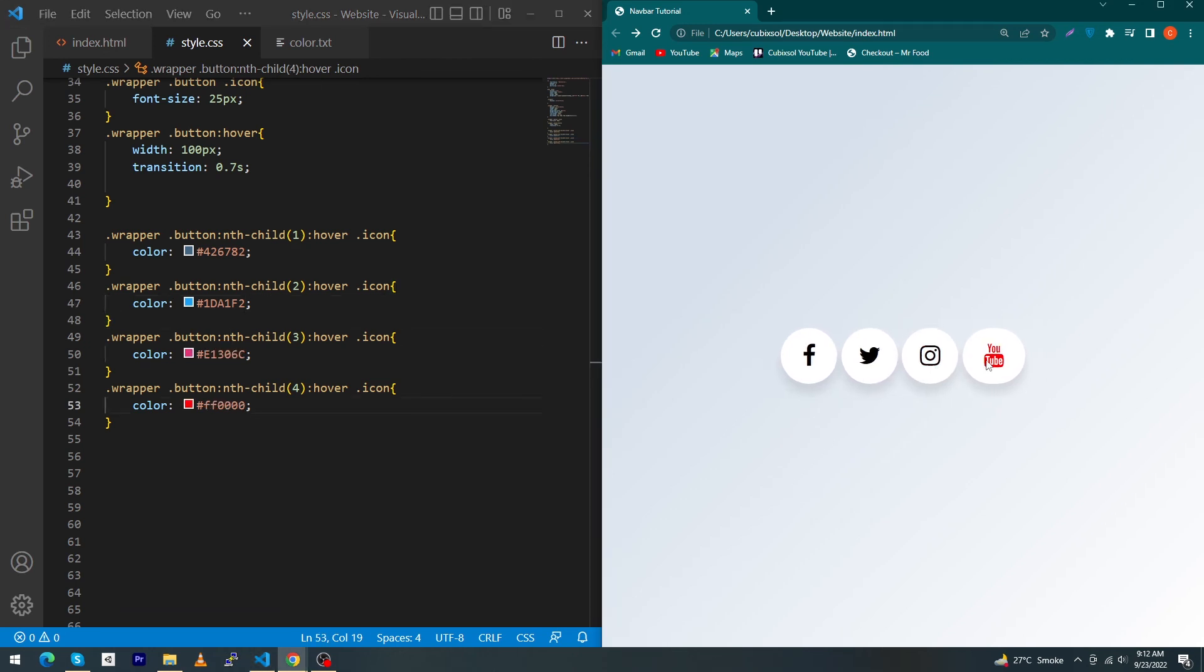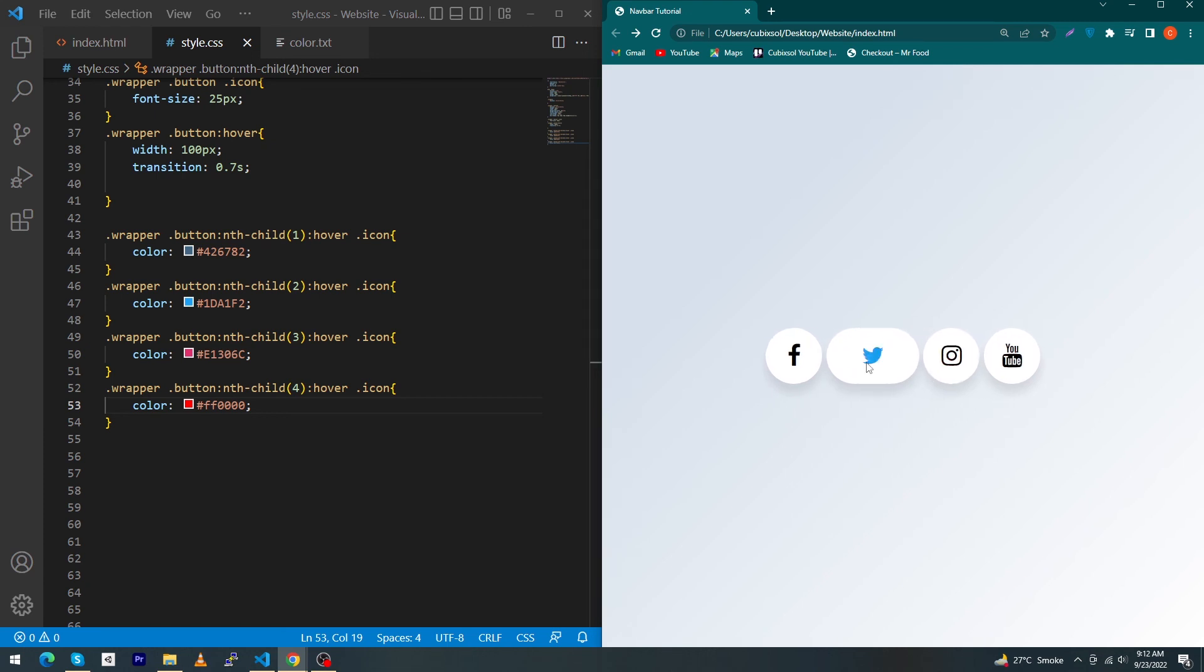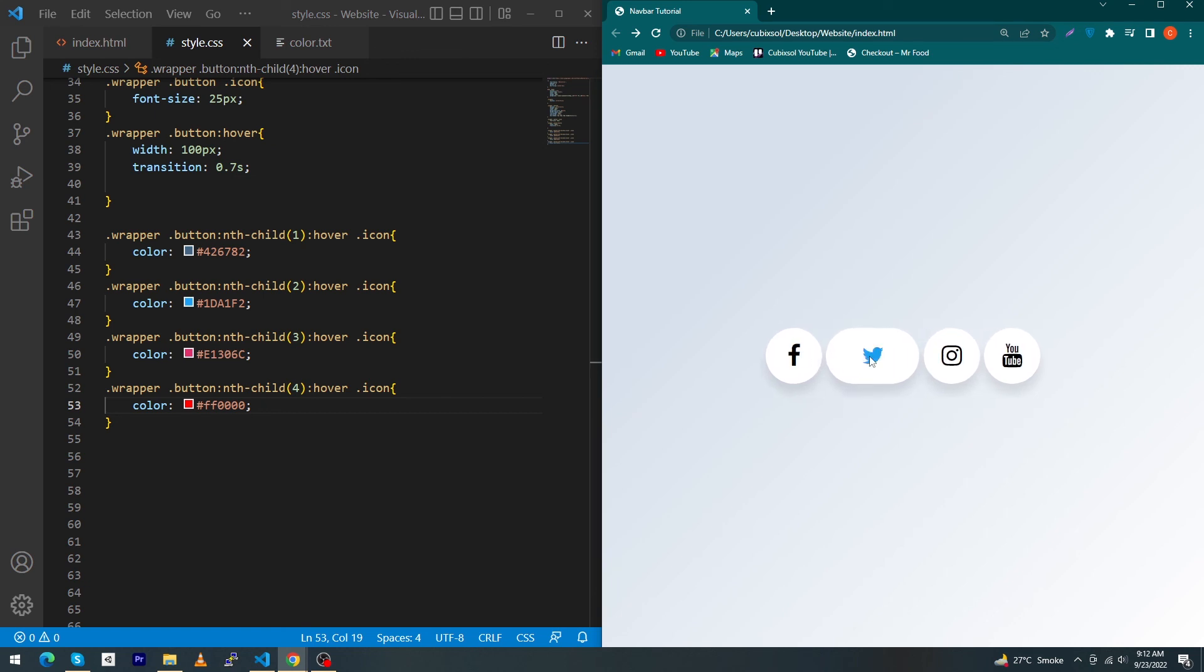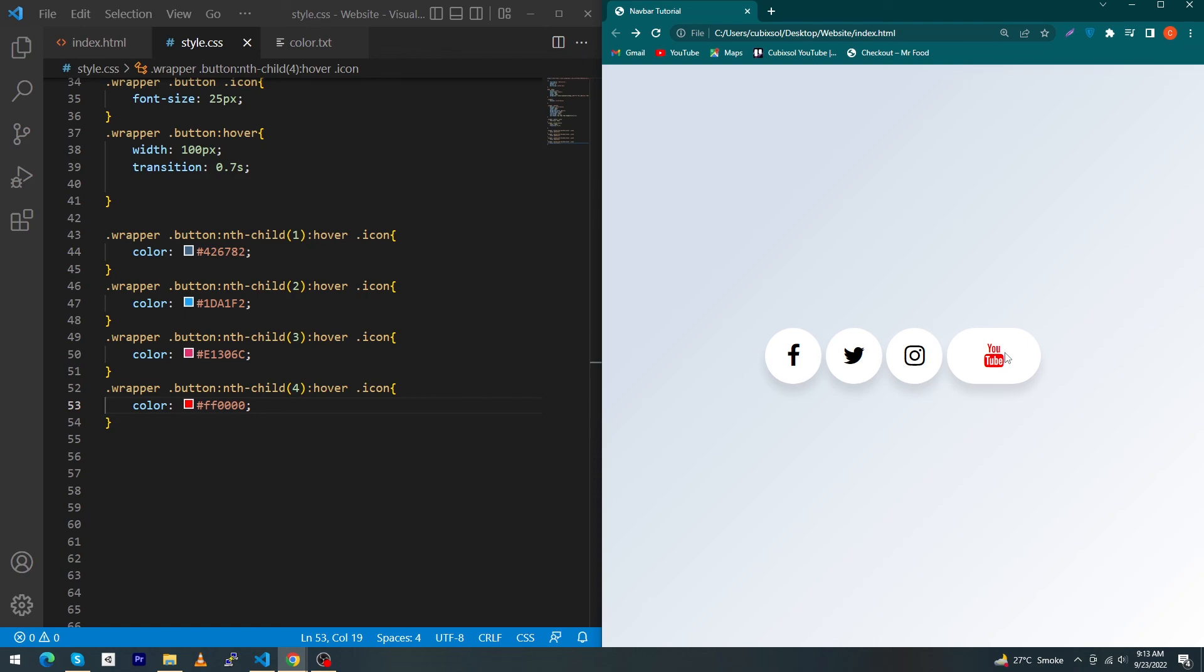You can see that when I am hovering on these buttons, there is a beautiful animation, beautiful shadow, and the color of icons are also changing. So friends, I hope you liked this social icon tutorial and if you have any questions, you can ask us in the comment section. We will try to answer your questions. Please subscribe to our YouTube channel to stay up to date with amazing programming videos. Thanks for watching!